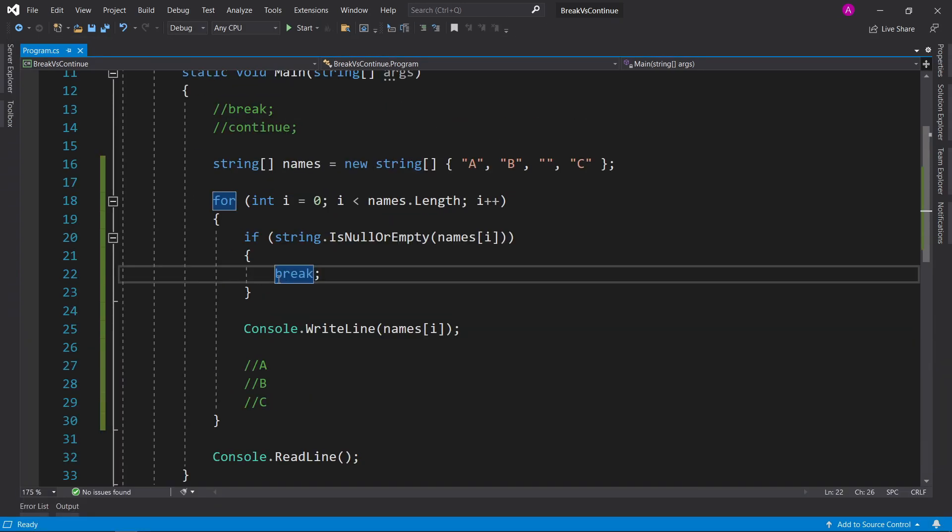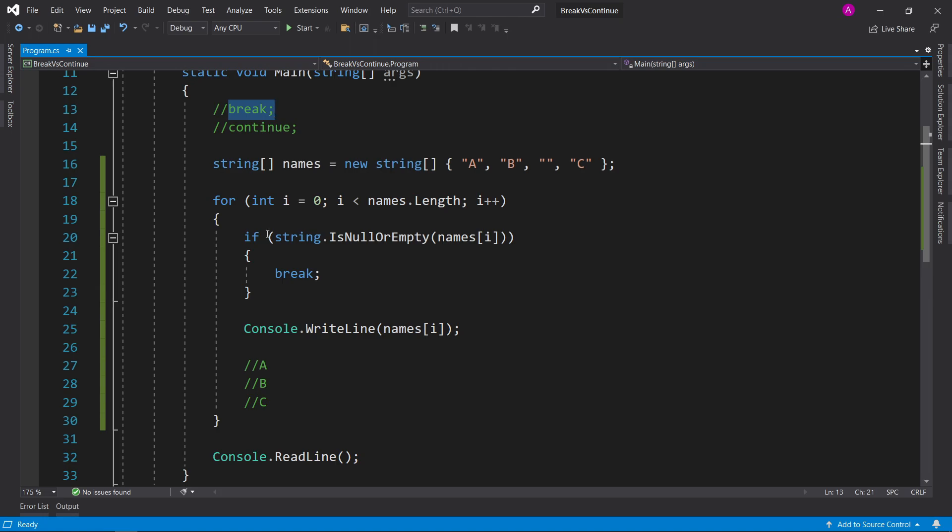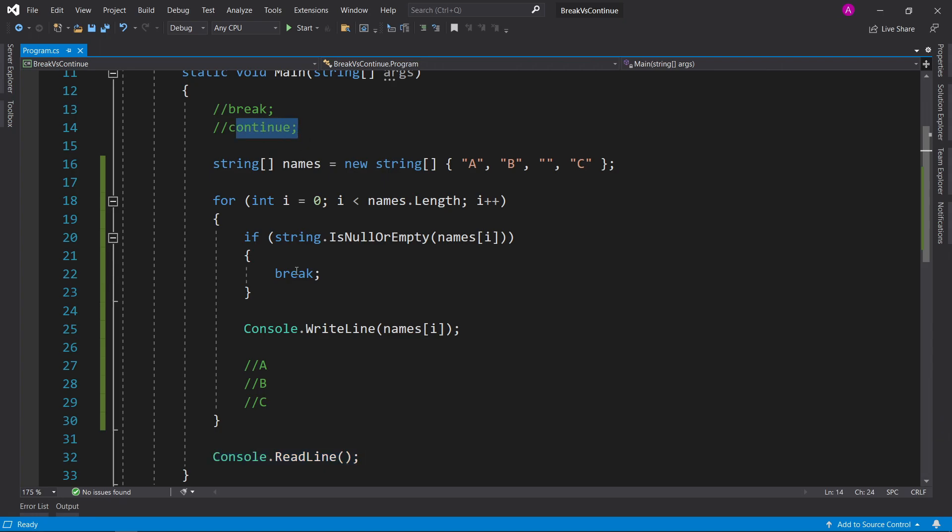Now the difference between break and continue is break actually kills the loop and drops out of it. So when we hit that break, it's going to drop out of here and continue down here. If we hit continue, then it's just going to skip that current iteration of the for loop.